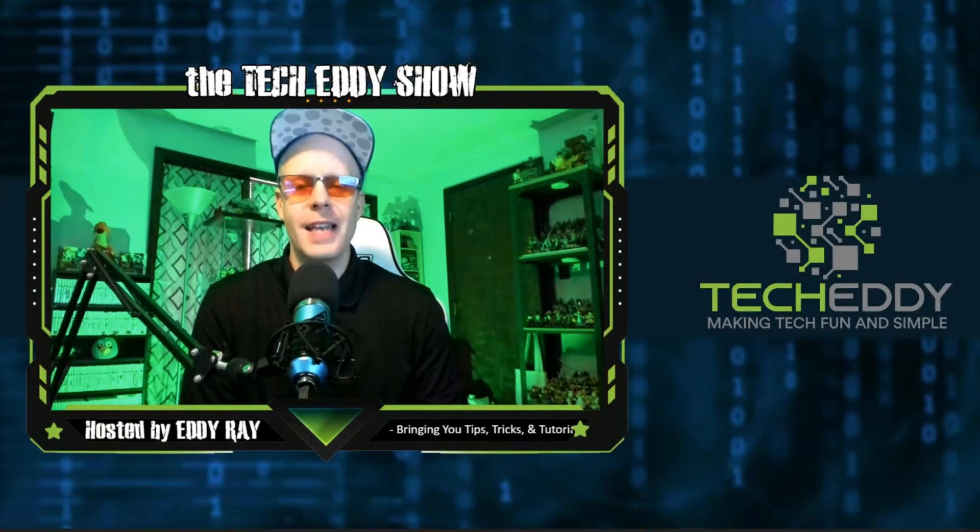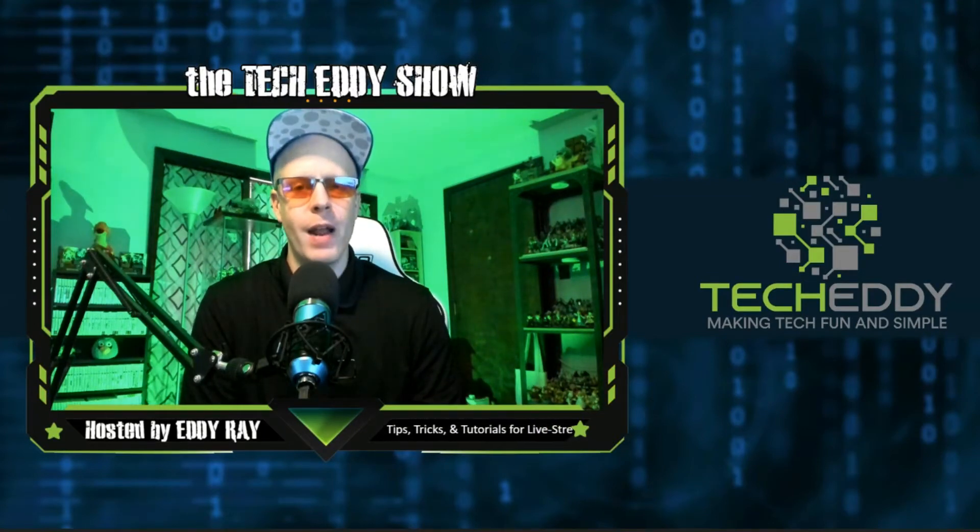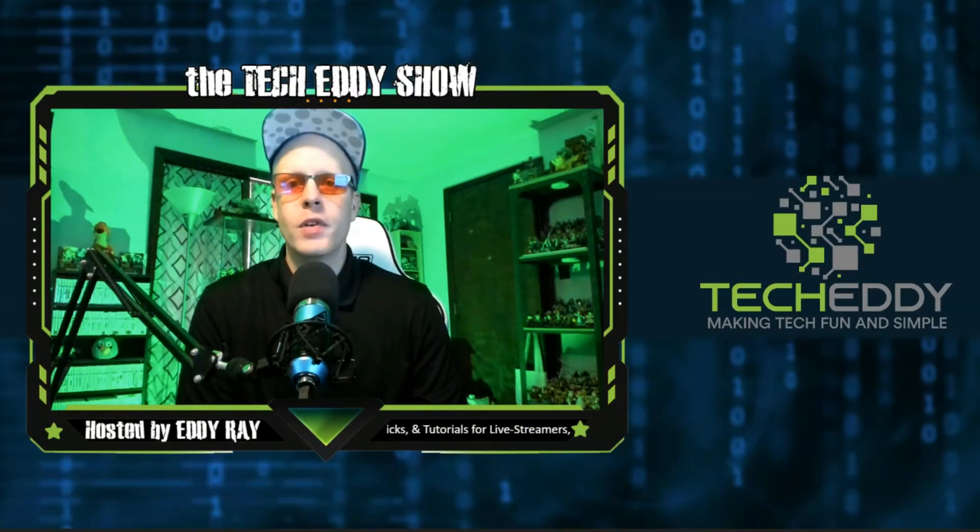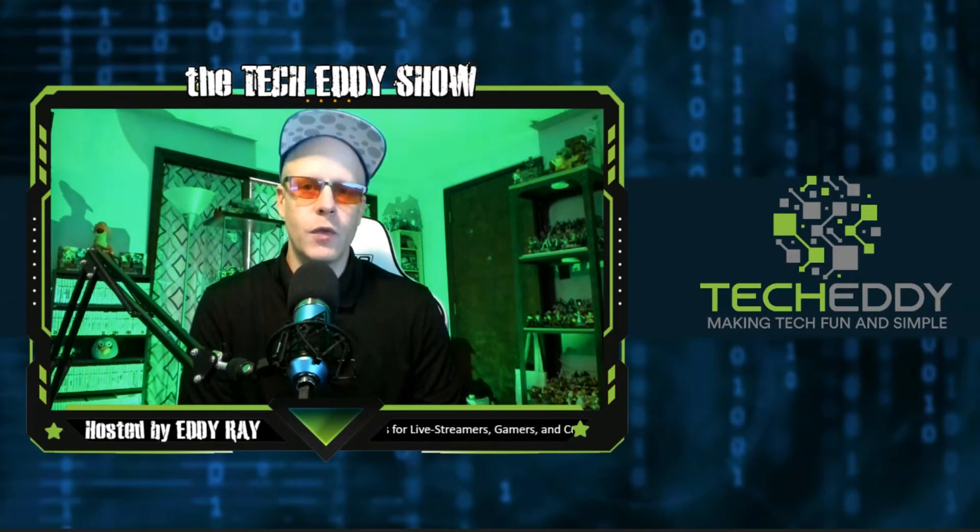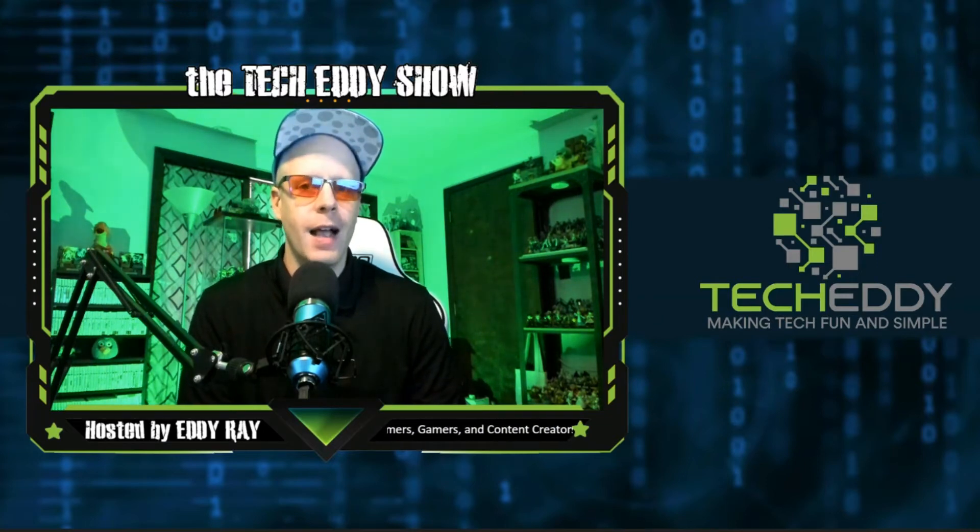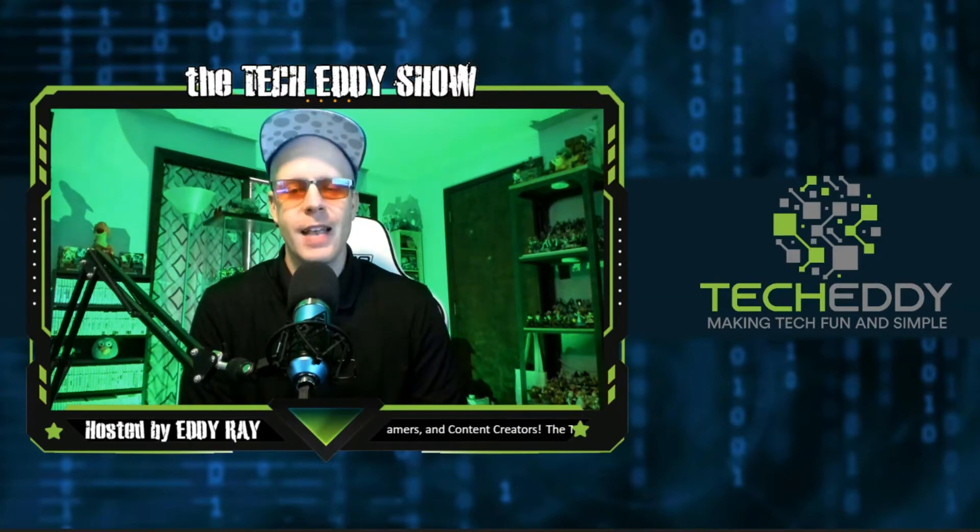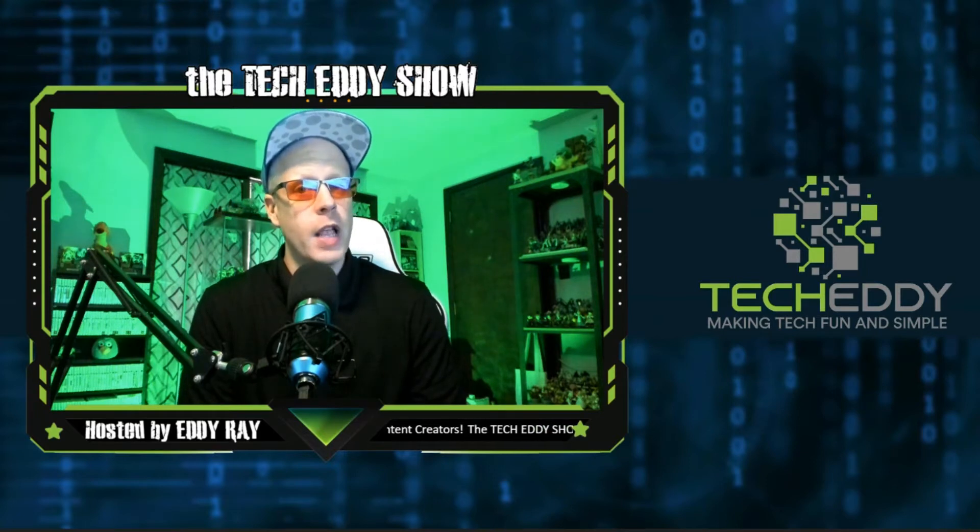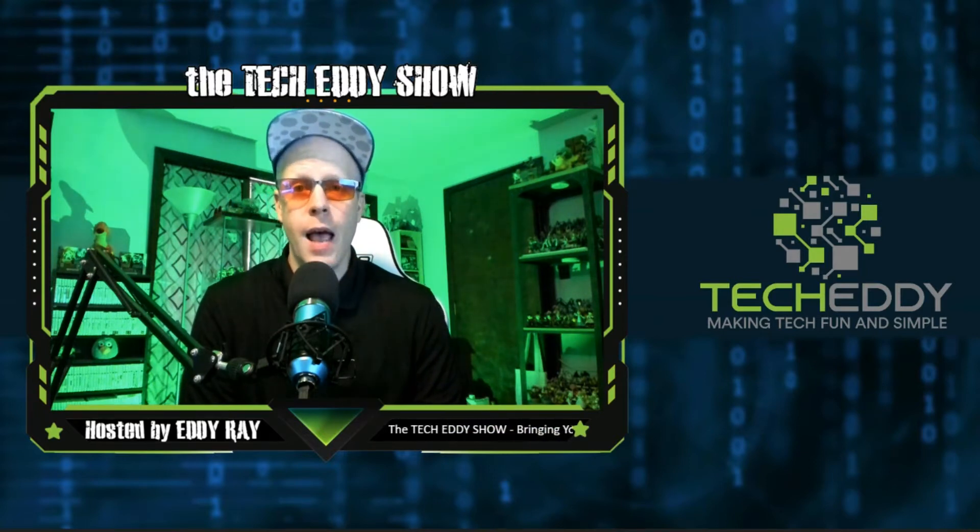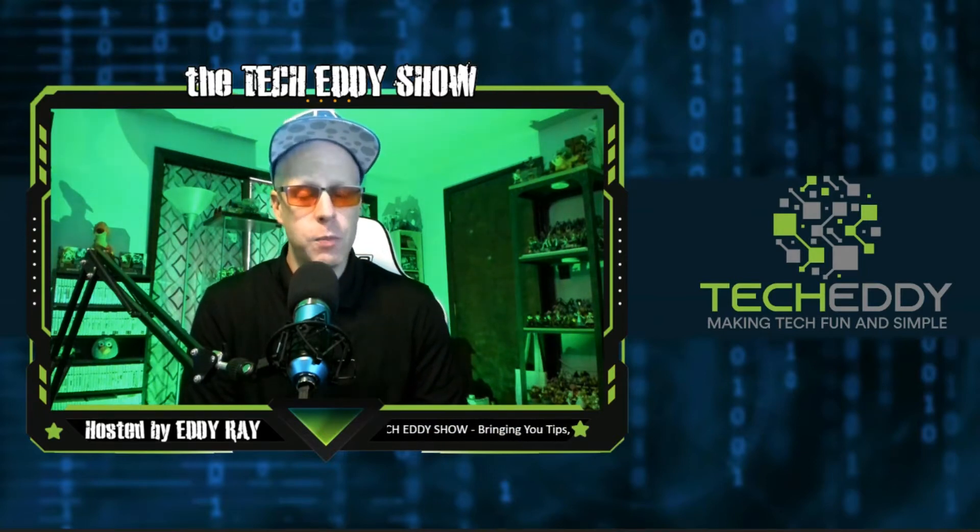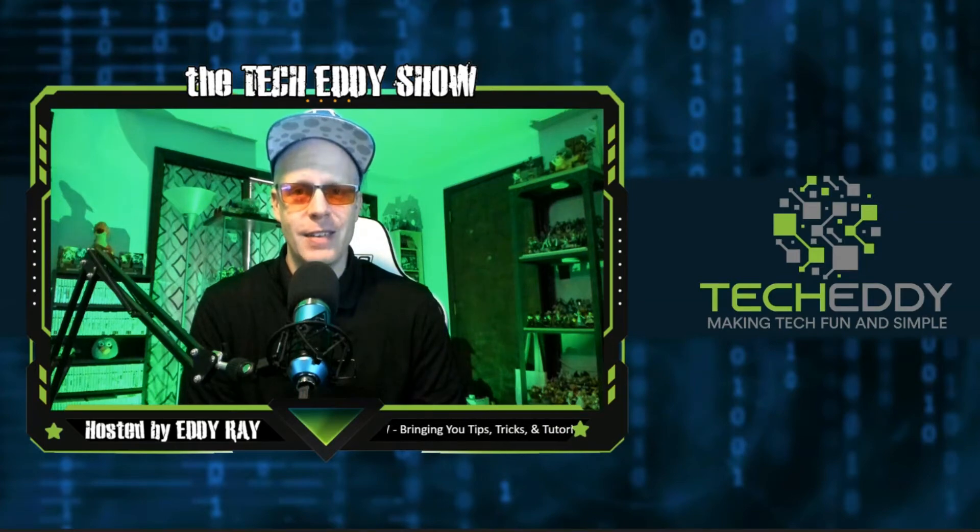Hello everyone, welcome to the TechEddy Show. I'm your host, Eddie Ray, where we do tips, tricks, and tutorial videos for live streamers, gamers, and content creators. In today's episode, I'm going to show you how to live stream from YouTube Live in XSplit Broadcaster. Stay tuned.